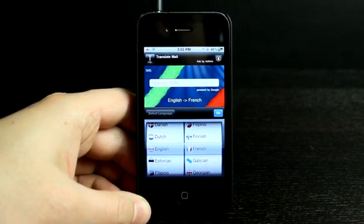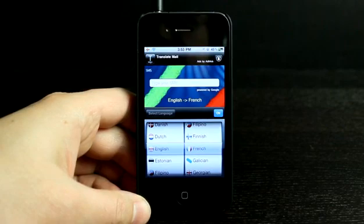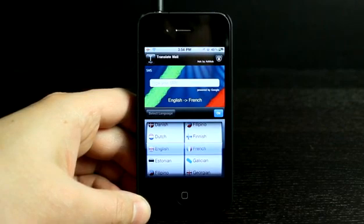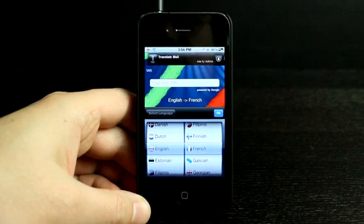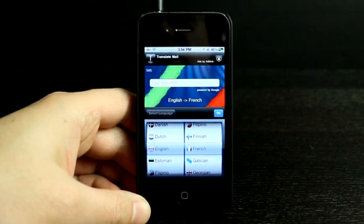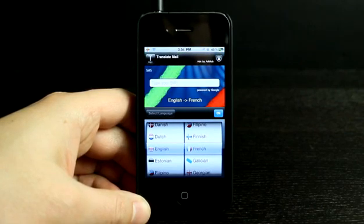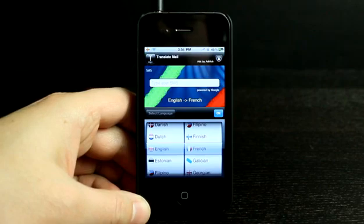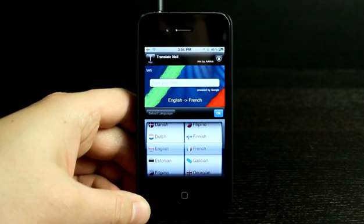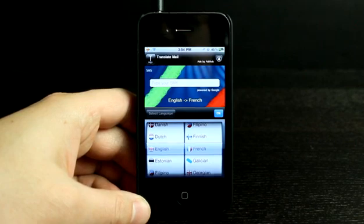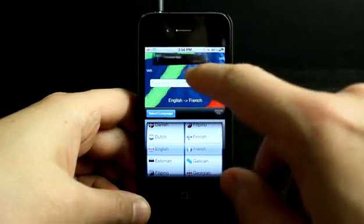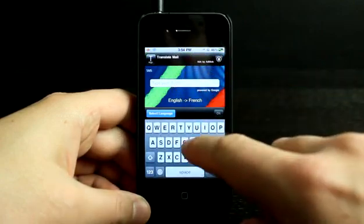So how many times have you wanted to send a text message to an overseas friend of yours, someone who's far away or perhaps just speaks another language, but it's too much of a challenge to type in some text over in Google, copy and paste it into a text message. It's just a lot of work.